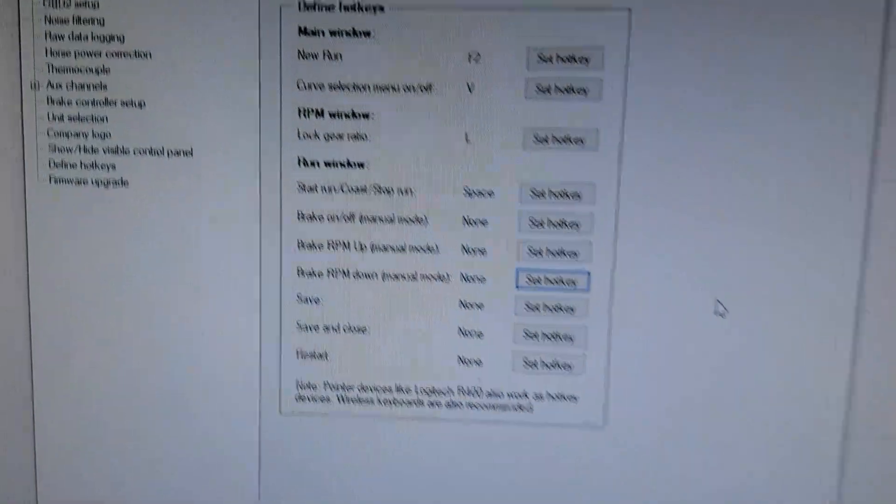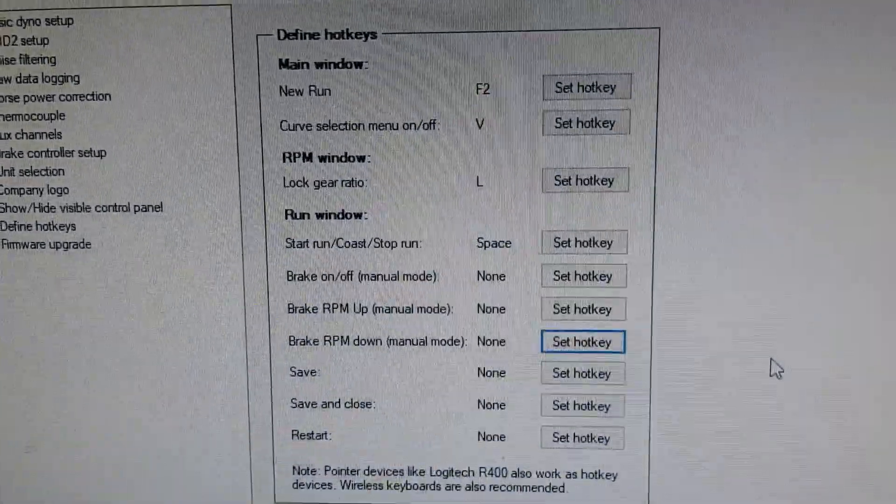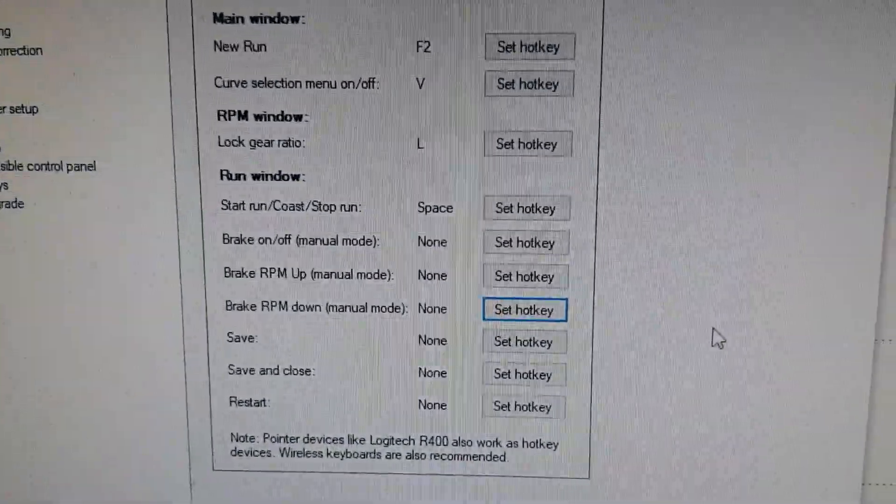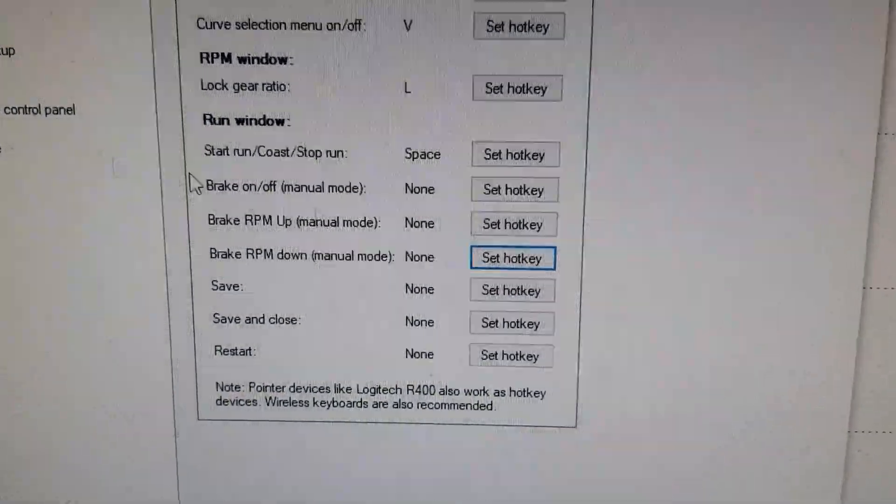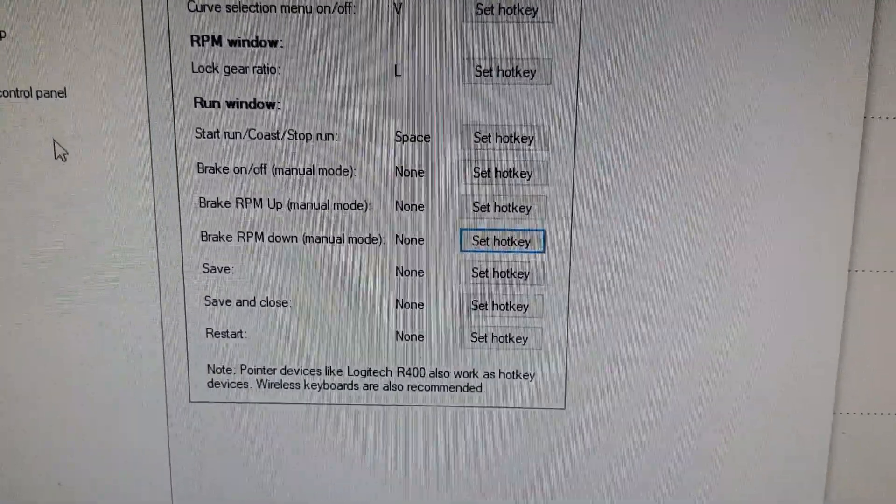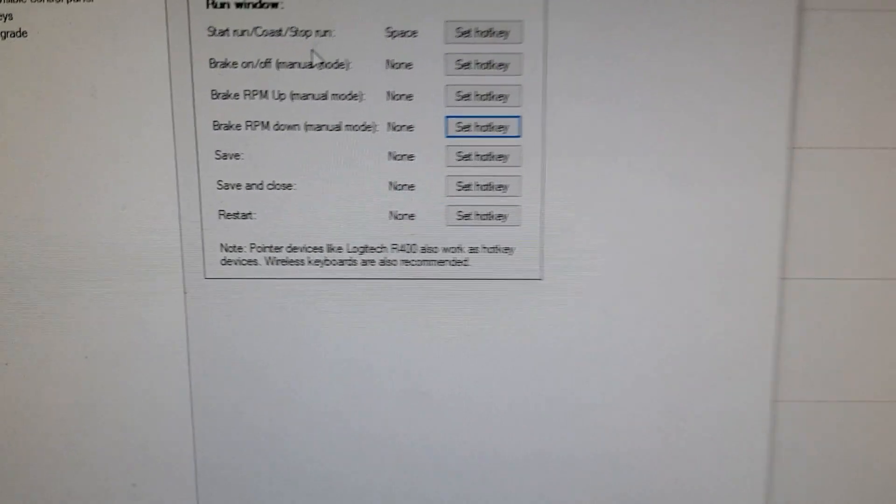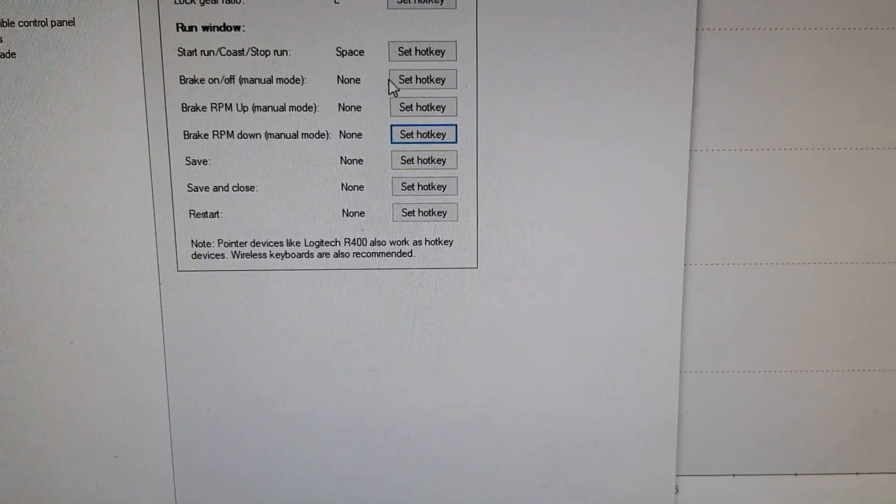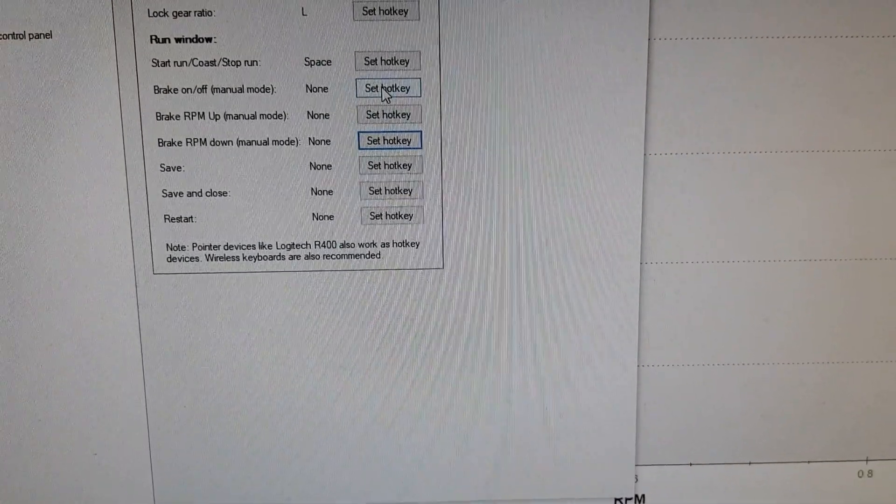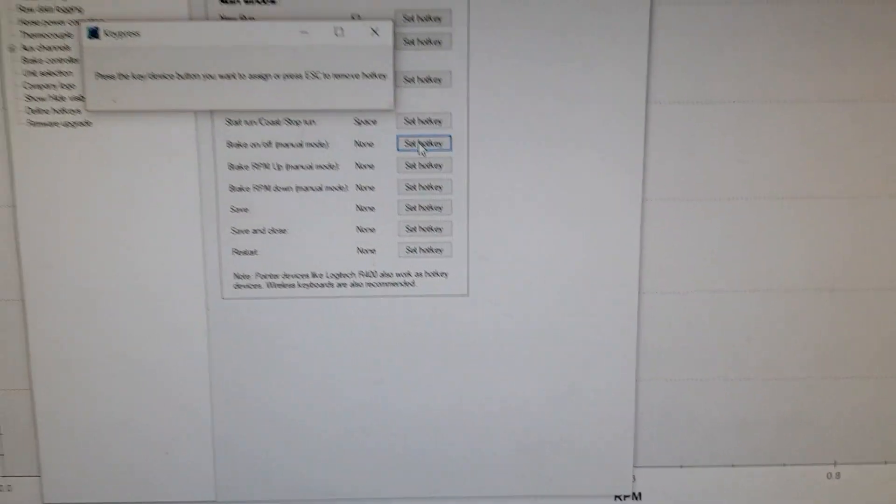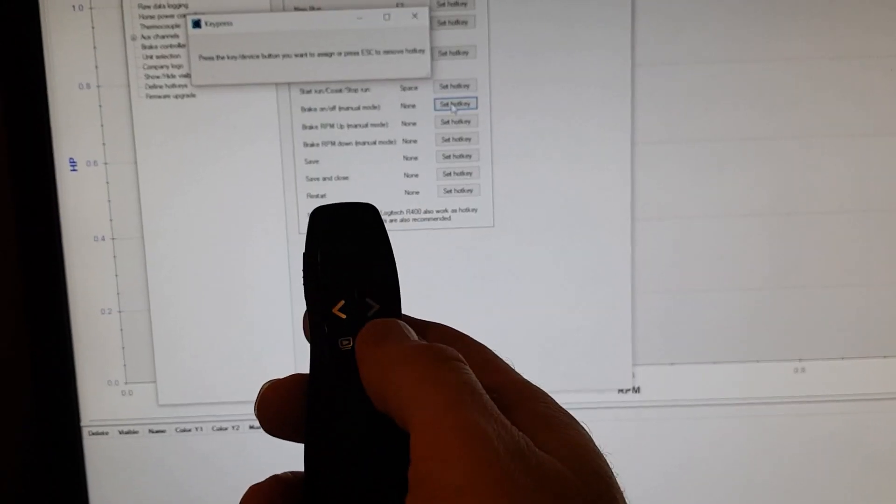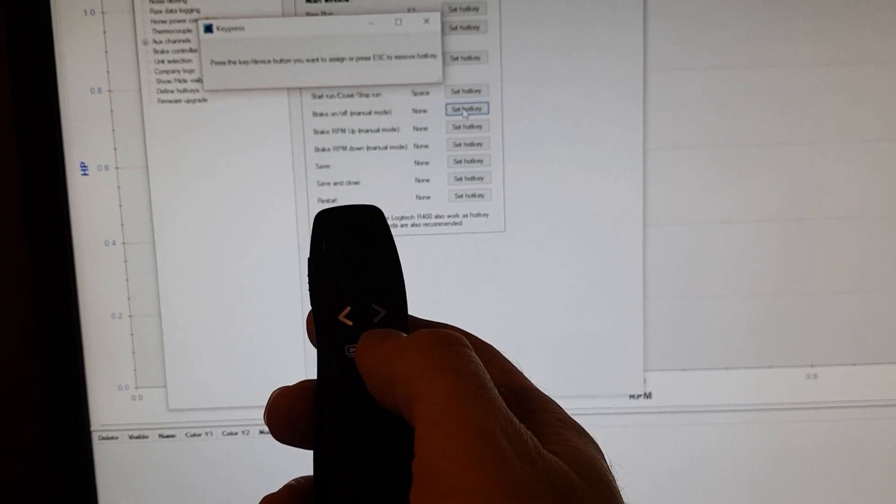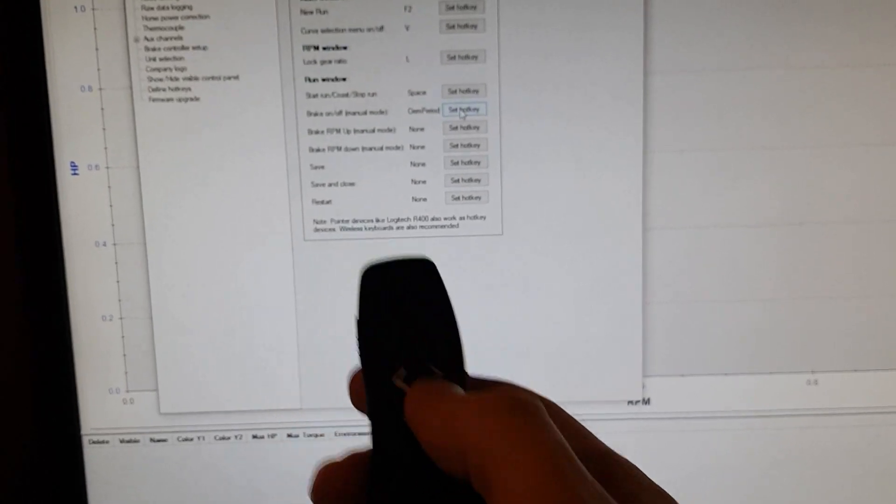So let's say we want to do a manual run. That can be very useful to have this small little device in that case. Okay, so say we do this brake on off. We want to use this device for that. So let's say that's this button here.